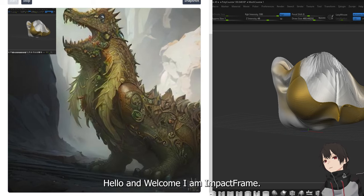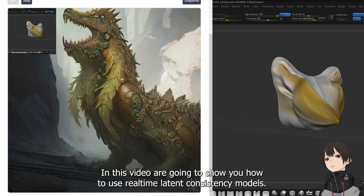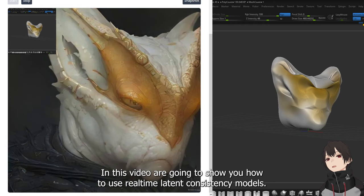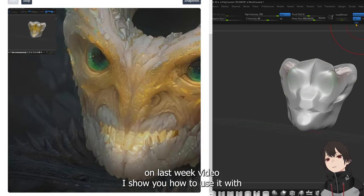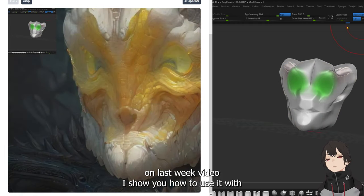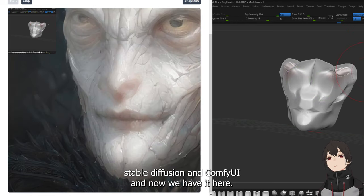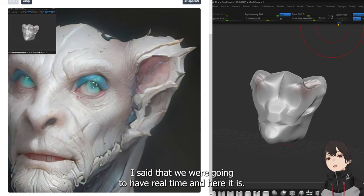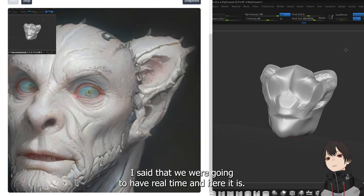Hello and welcome, I'm Impact Frames. In this video I'm going to show you how to use real-time latent consistency models. Last week's video I showed you how to use it with ComfyUI and Stable Diffusion, and now we have it here in real time.